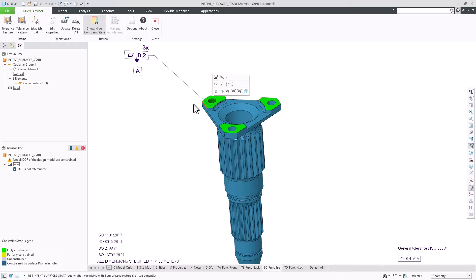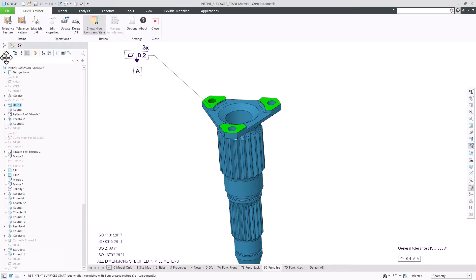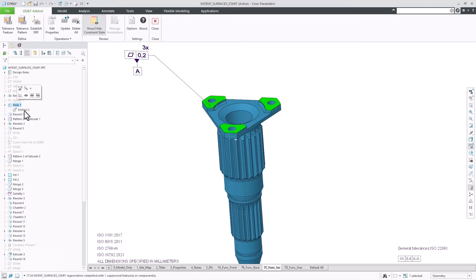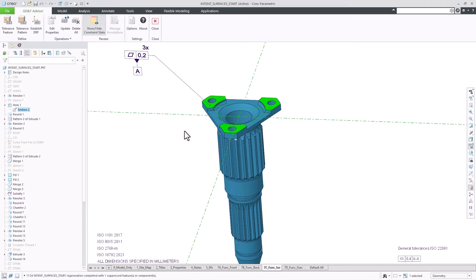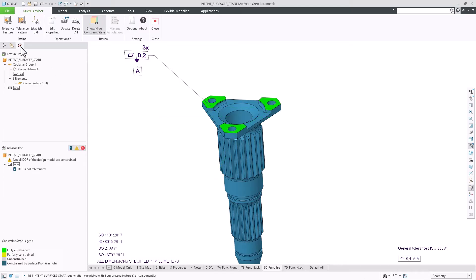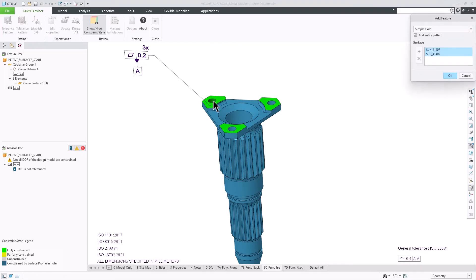GD&T Advisor now also supports sketched holes. When I collect such a hole for a new functional feature, it will identify all the holes from the sketch and include them in an associated pattern feature.